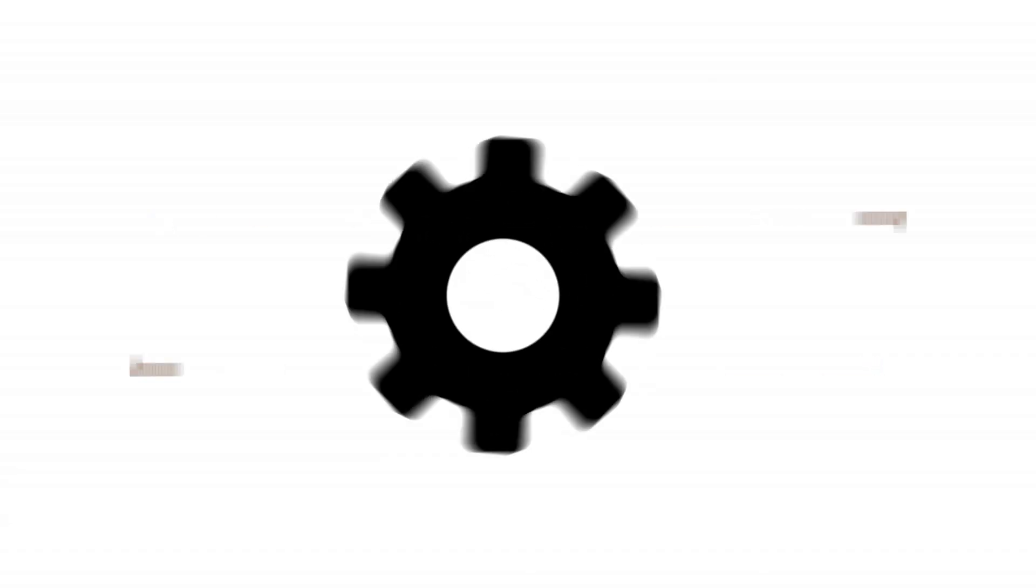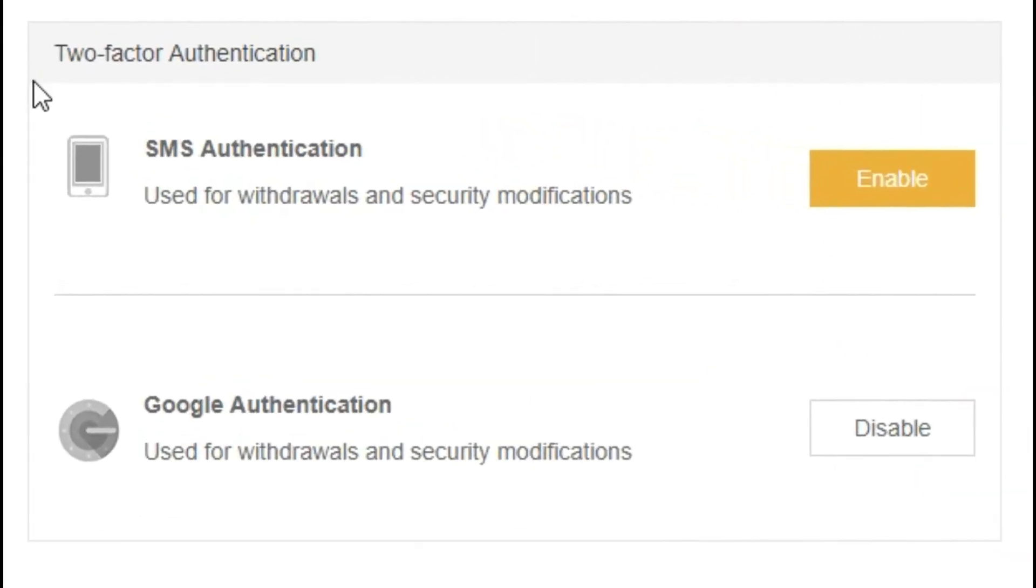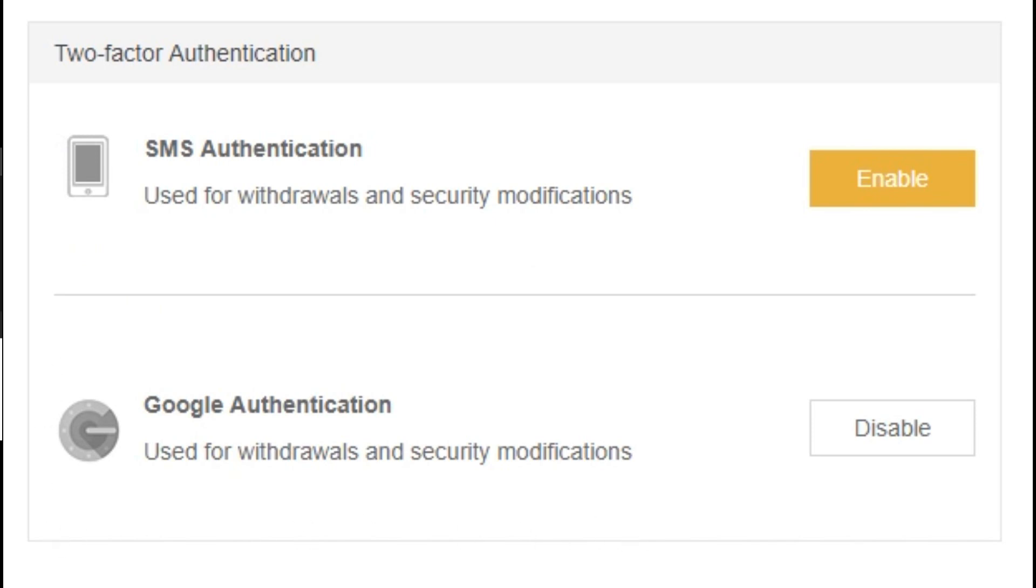Now that the basics are covered, let's move on to some additional features. Now, Binance takes security very seriously. So under your account, you have the option to enable the 2FA. This is an added layer of security that is highly recommended.